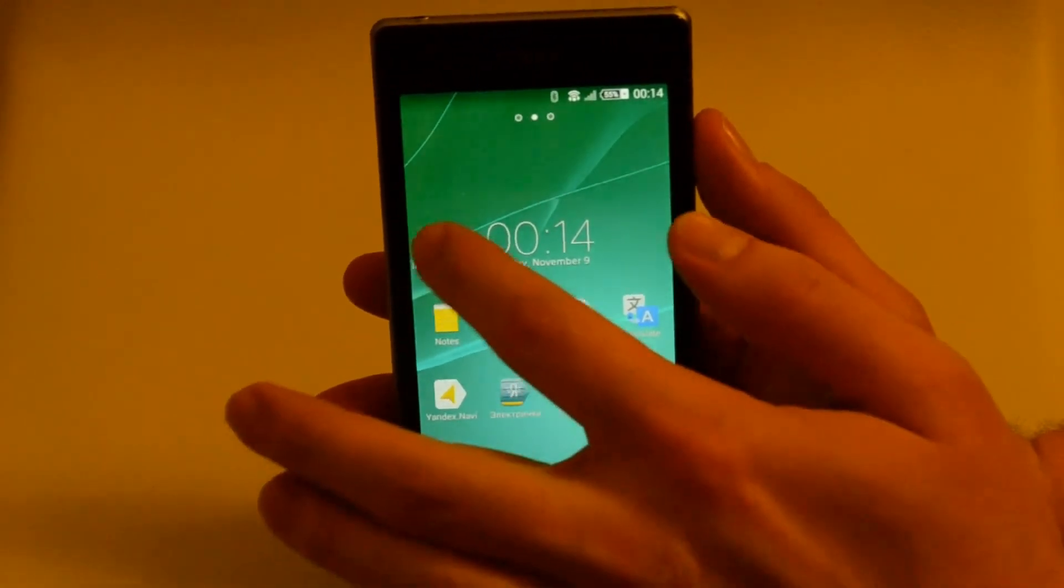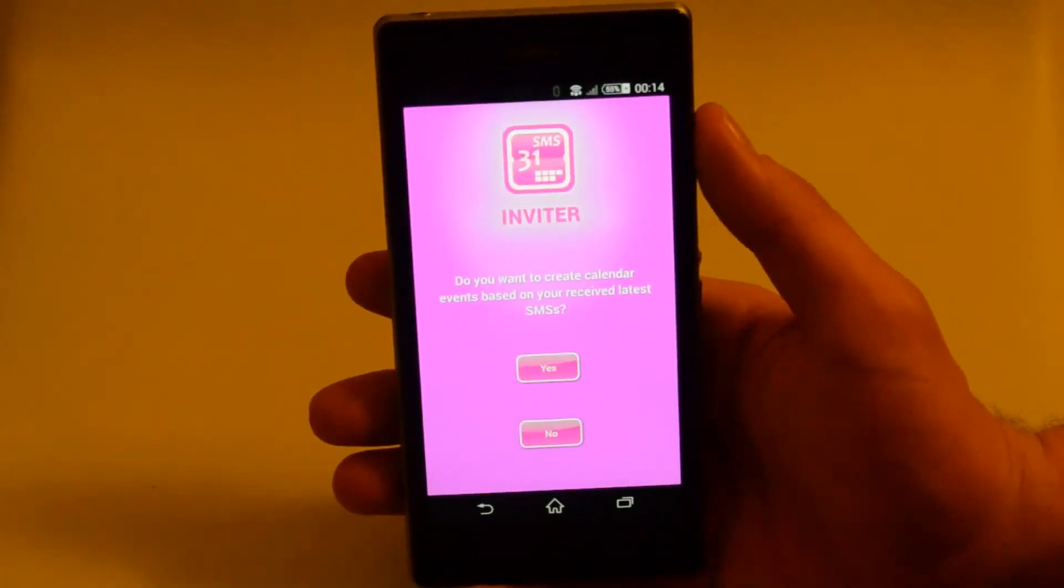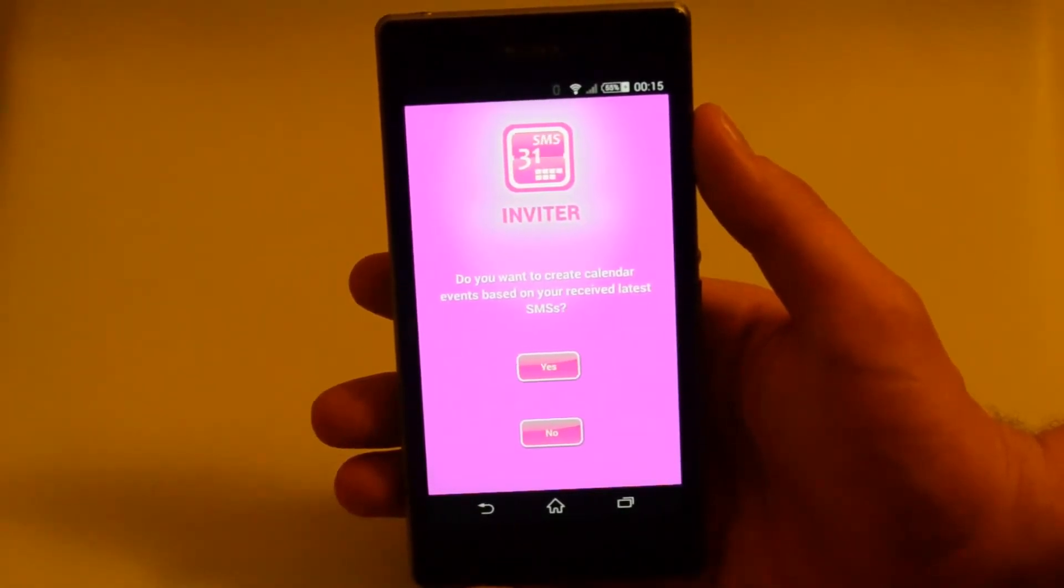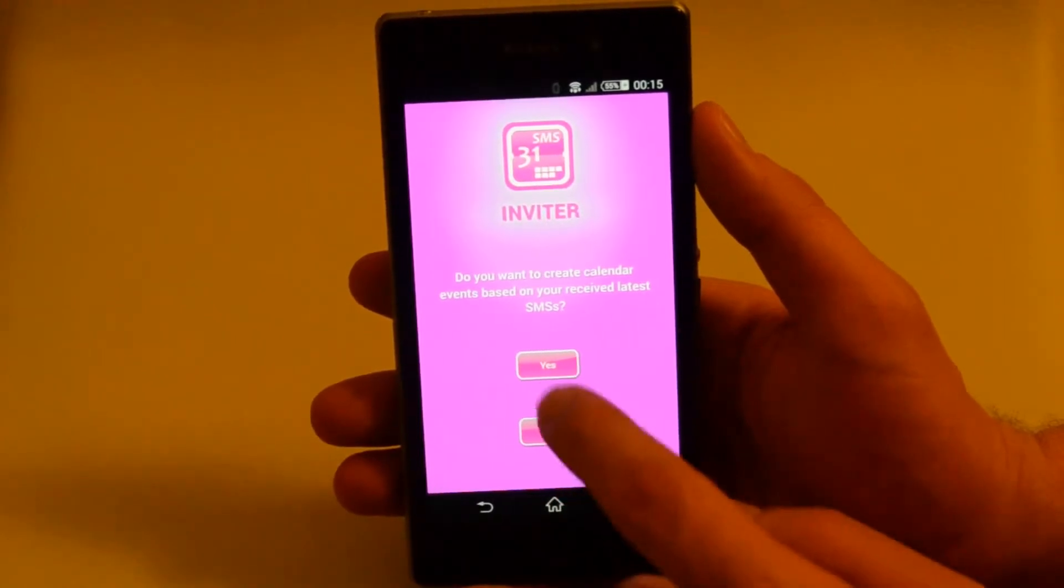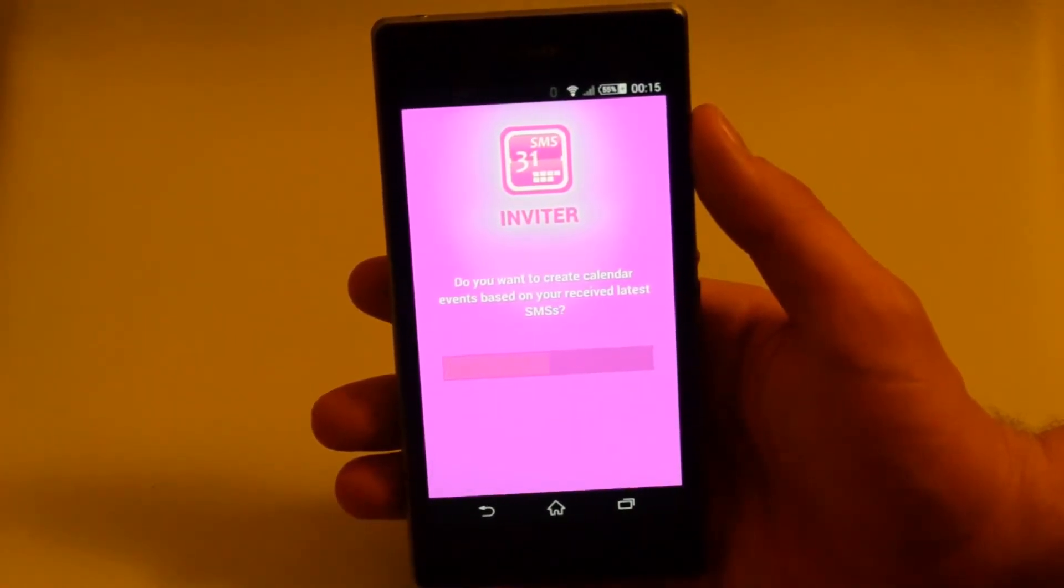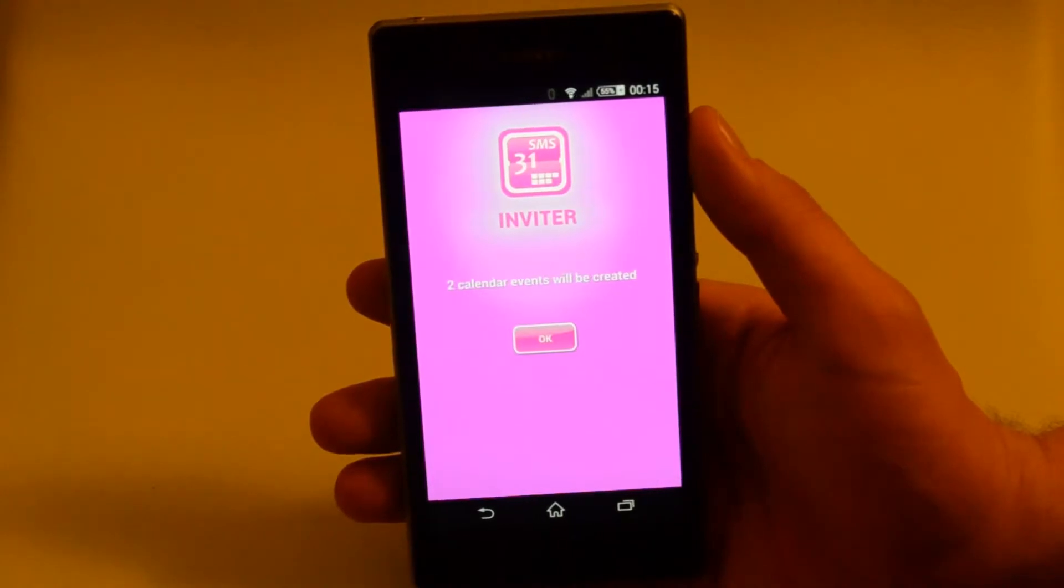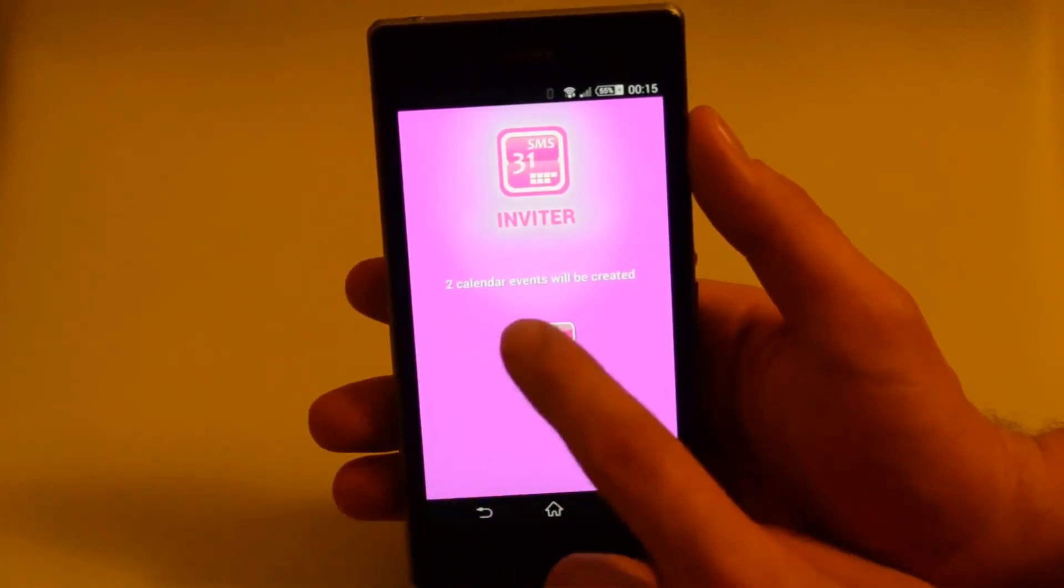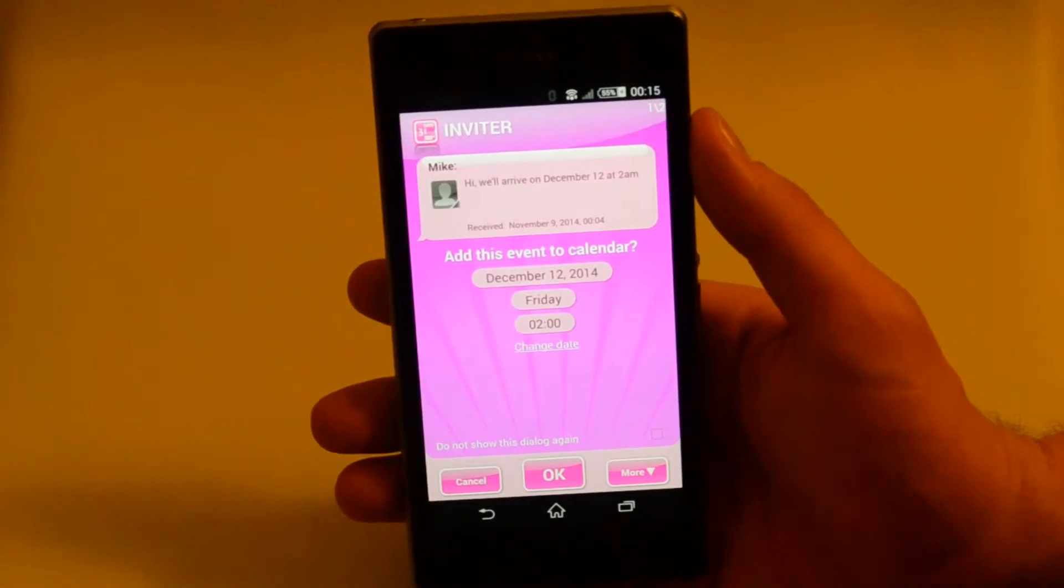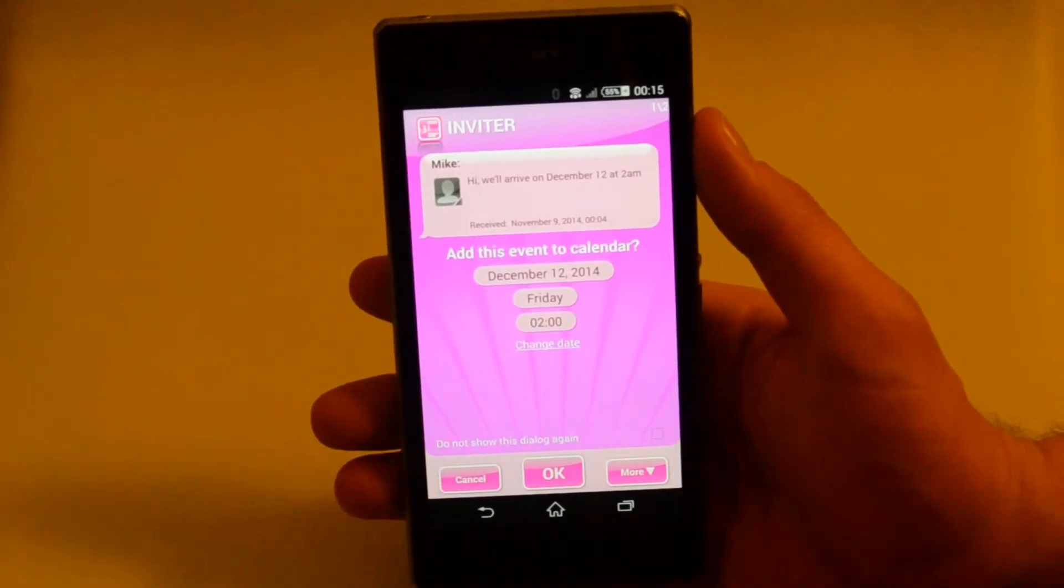Now, let's walk through the first launch of Inviter. You are offered to scan your SMSs received in the last two weeks and create corresponding calendar events. Here we are. Two events are going to be created. This is a confirmation screen that asks you if you are okay with the properties of the first calendar event that is going to be created.